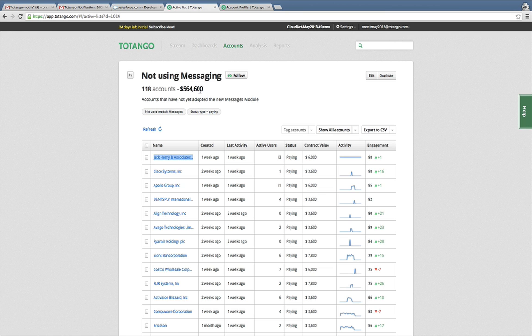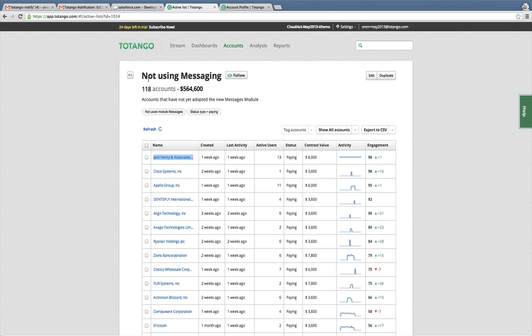Now you can also get these views directly in Totango using our active list interface. Here I'm showing a slightly different use case where I can generate a list of all accounts that have not used a certain function in our product.